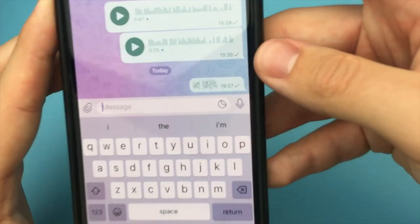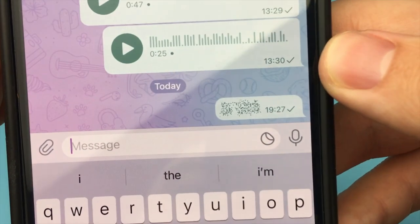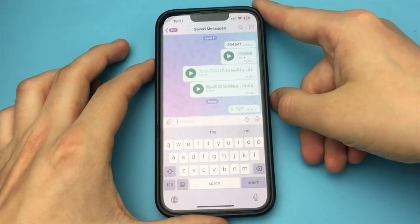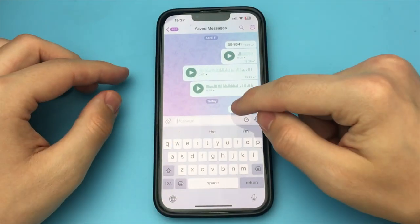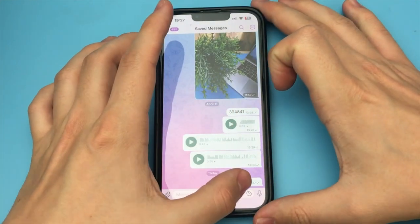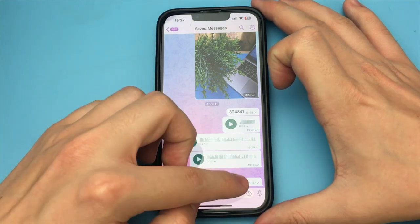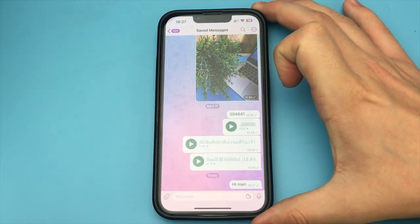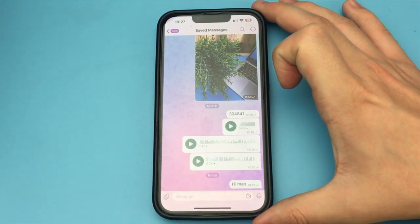This message stays hidden for up to 10 seconds. For the other party to see the text, they must click on the dots, and they will see the content. As you can see, this is a very simple and quick way.